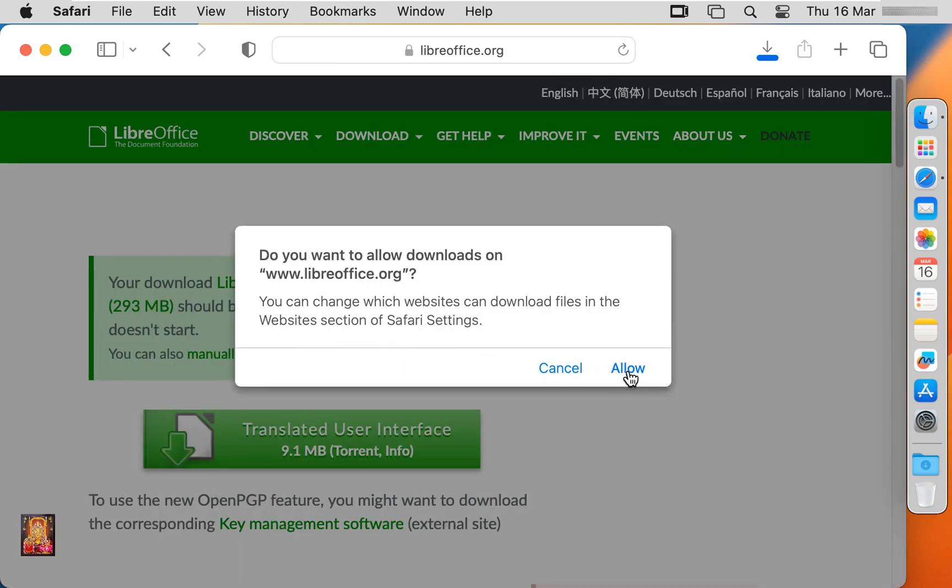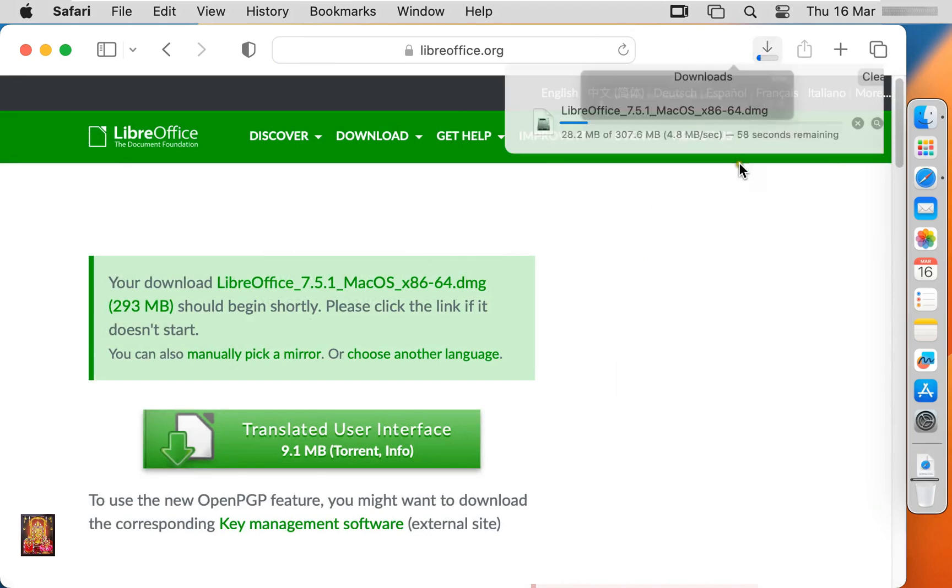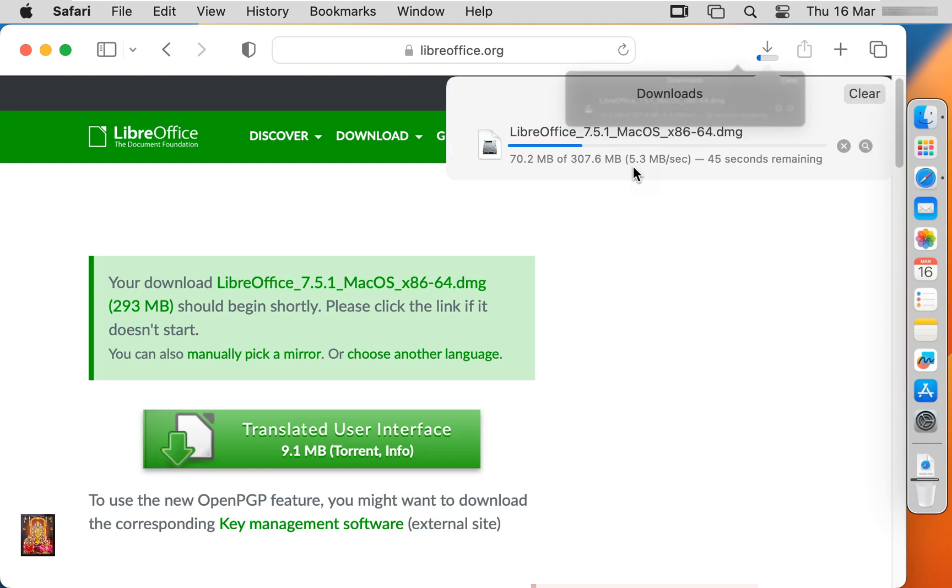Click allow. Now the downloading is started. It is 307.6 MB software. It will take some time, it's depend on your internet speed.